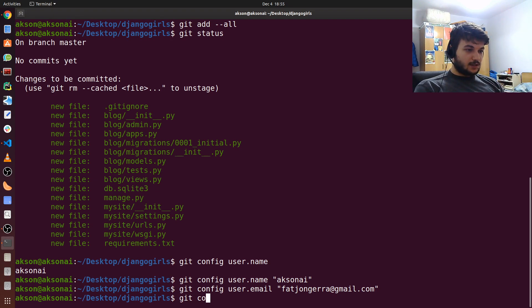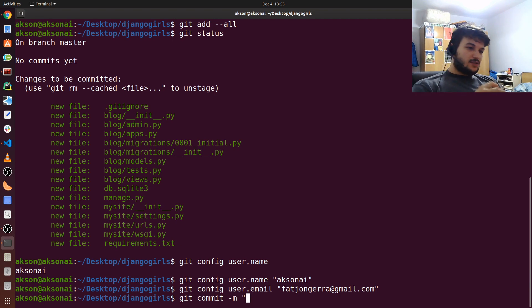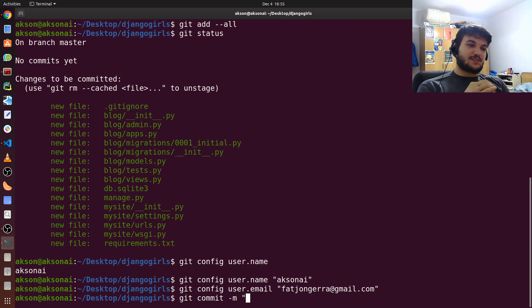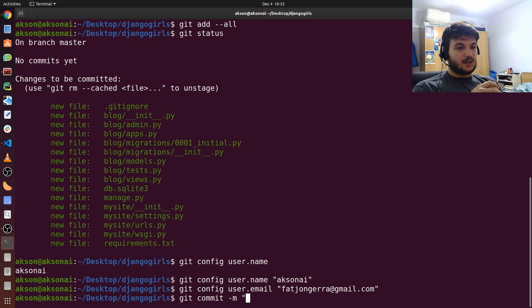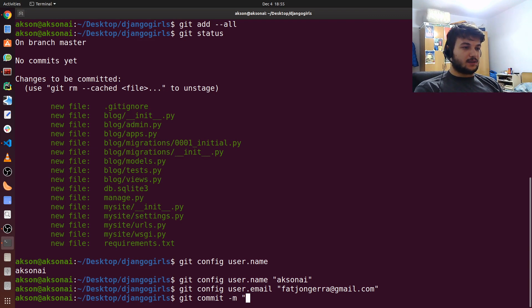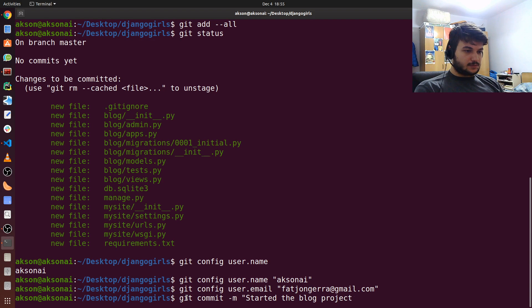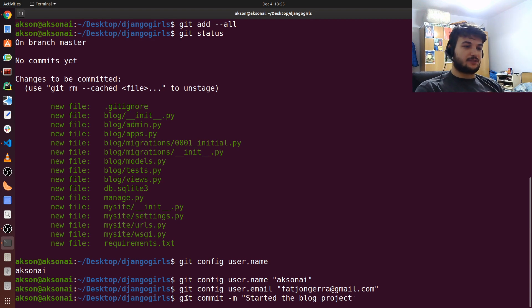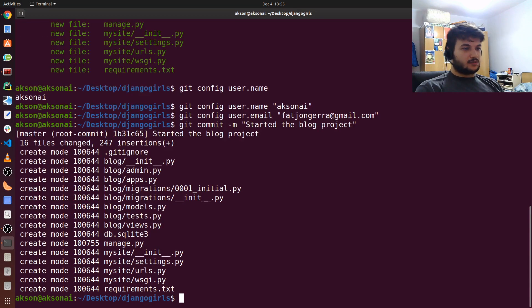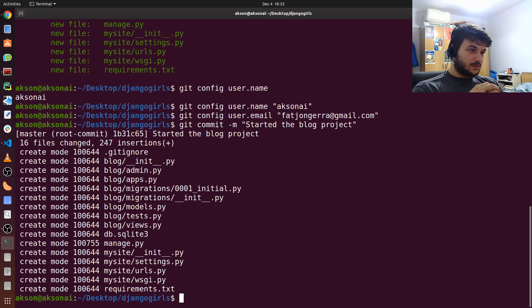So git commit -m. And here we give like a message. And you have to be really... There are best practices for git commits as well. But I always like to keep it short and descriptive. So I am just making this commit like started the blog project. Because this is the first commit ended. After you hit enter then you have your first commit.